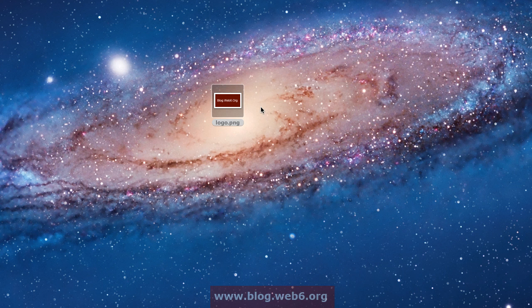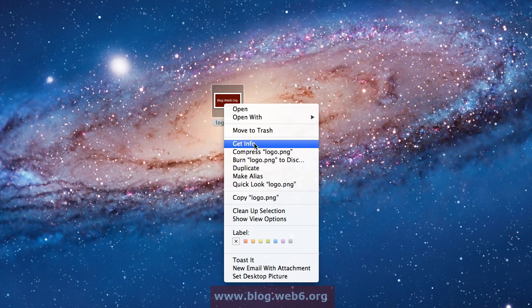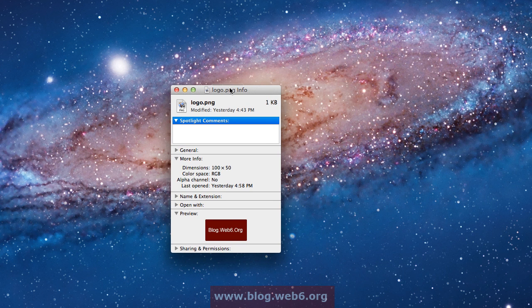To see what size this file has, I'm going to right-click and get info or properties if you use Windows. Here I can see that the dimensions are 100 times 50 pixels.